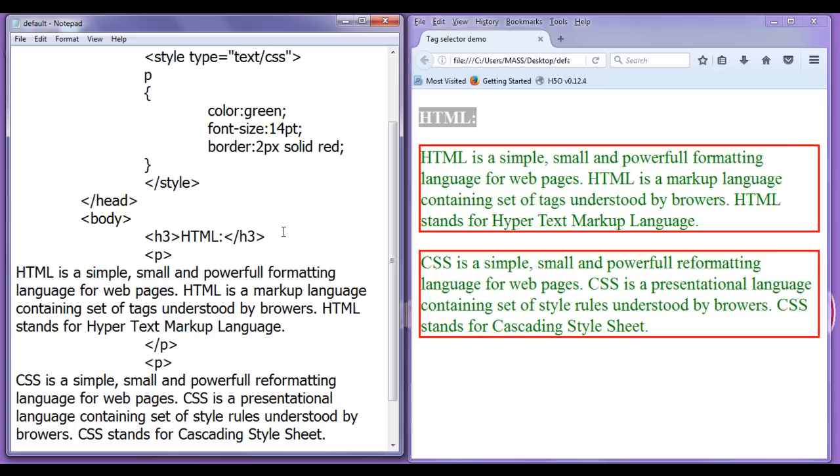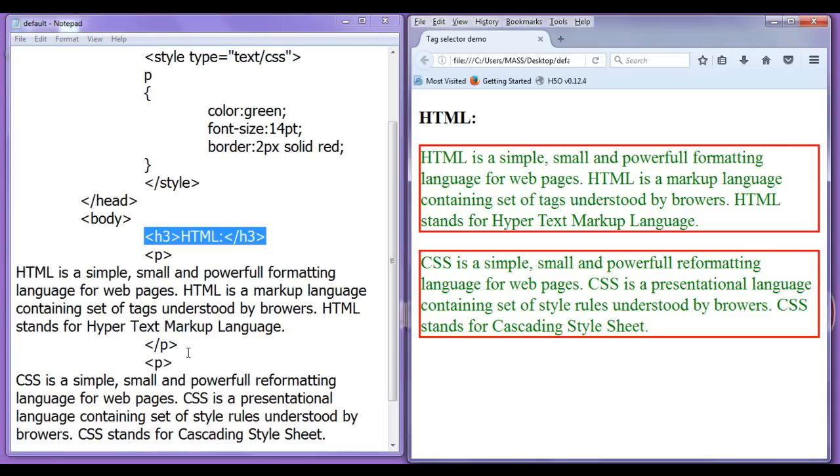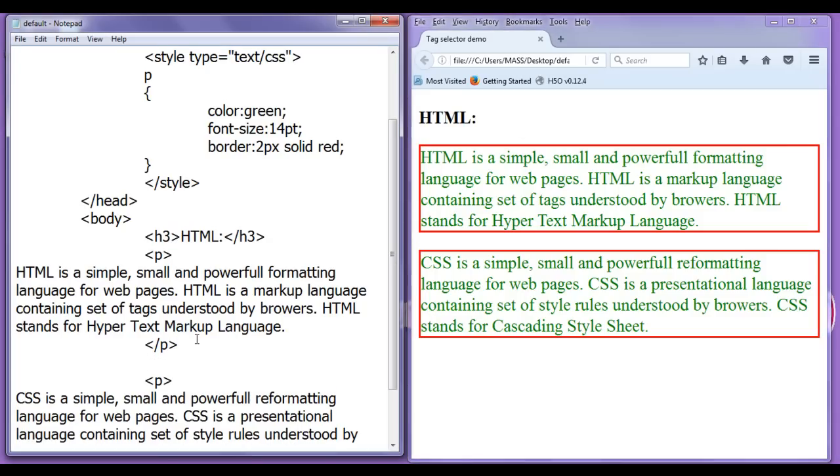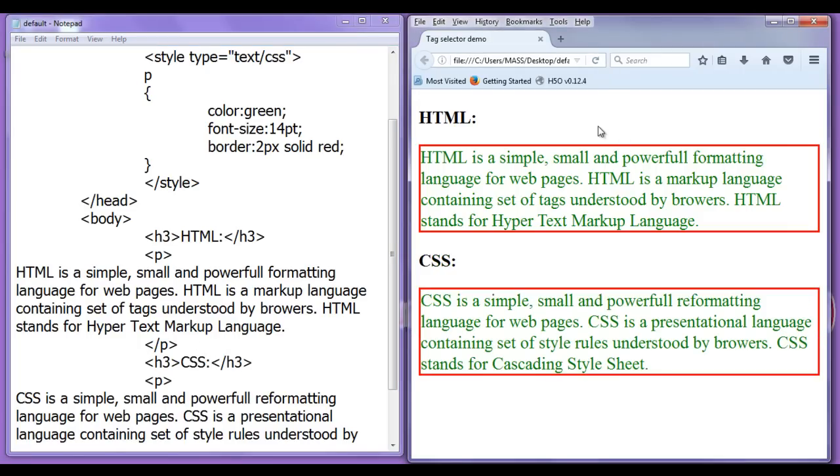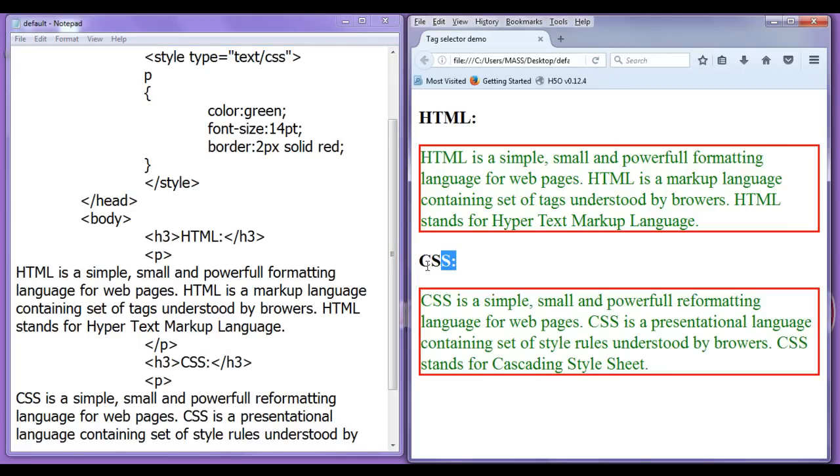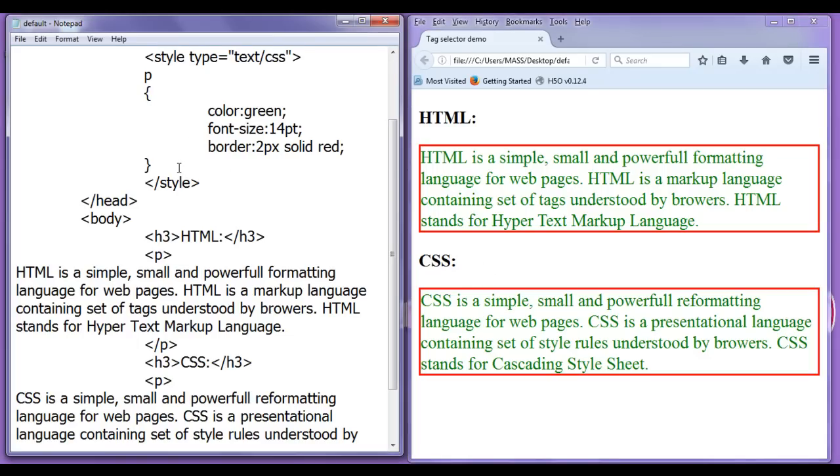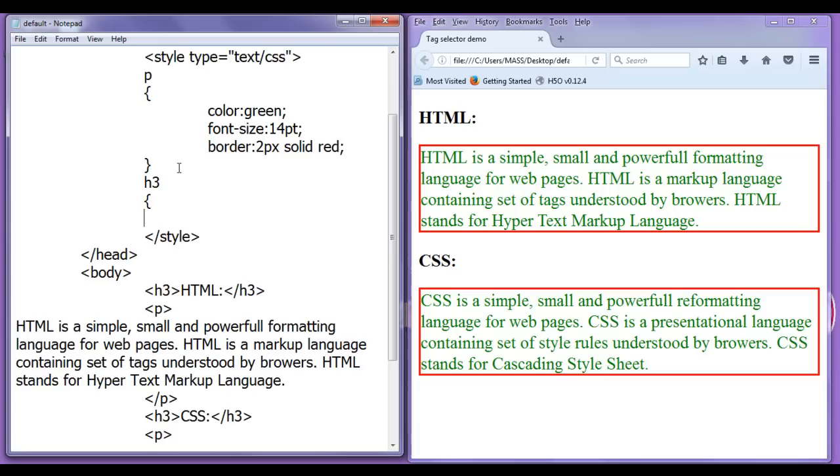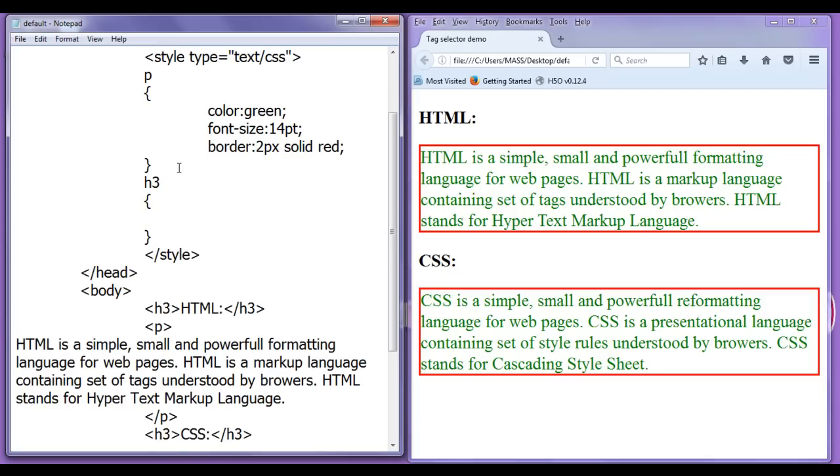We have not told locate h3 tag and apply some style. Similarly, for this also I am going to write here h3 and here I write css colon closing h3 file, save, go to browser and refresh. CSS colon got displayed here. This is also not getting affected, right? So, I am going to tell to the browser locate every h3 tag in the current page and apply styles on it also.